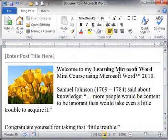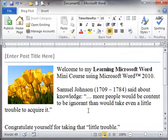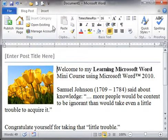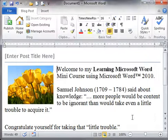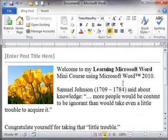You now have a document that is prepared to be uploaded to the blog that you registered with this document with Microsoft Word. How do you know if you did that? You can click Manage Accounts and see — from that previous video, we went ahead and registered Microsoft Word to upload these documents.